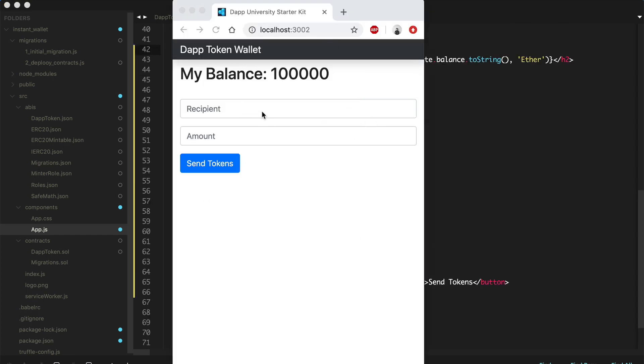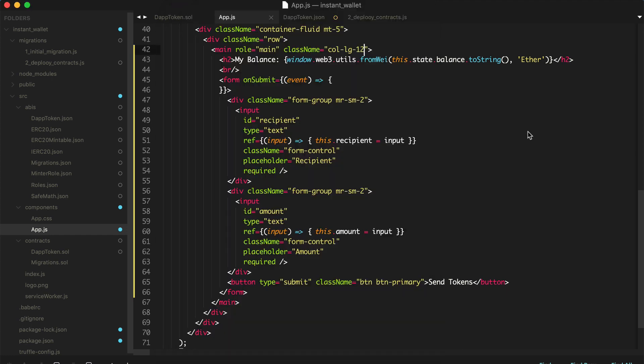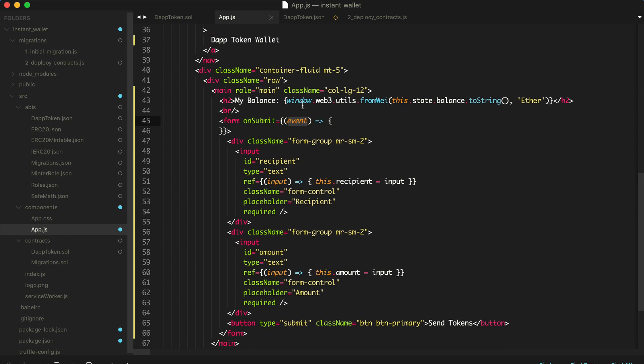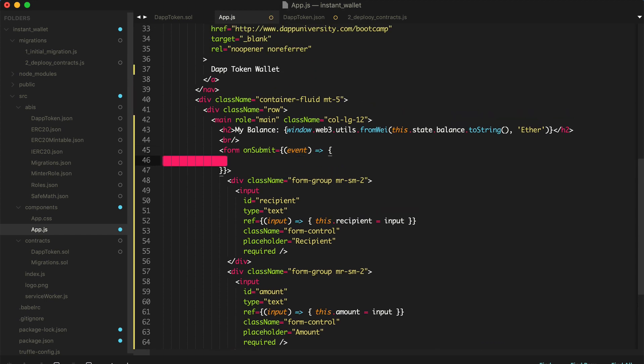So let's go ahead and put this on the same line. That looks better. So what we want to do is wire this up to when we put the recipient in here, the shipping address, and then the amount of tokens, and click send. It's going to send that to that person. So all we have to do is wire up this on submit handler for the form to actually use the smart contract to send the tokens. We'll do that like this.